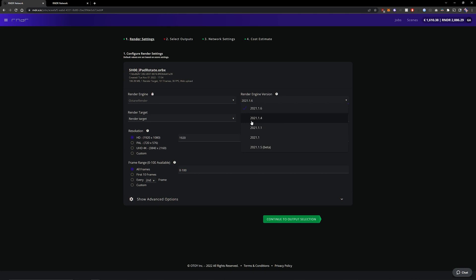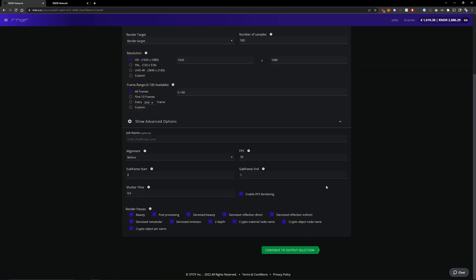In my case I use 2021.1.4 so I'm going to select that and one thing I also want to mention is that when you are getting frames that have a lot of issues that were not visible in standalone sometimes RTX rendering could be the cause.